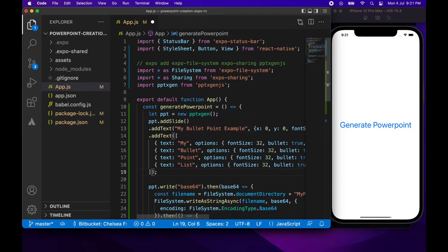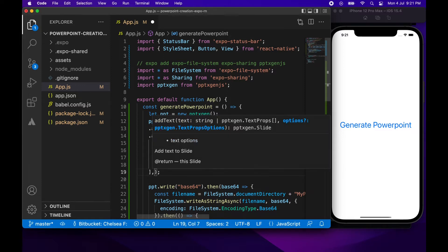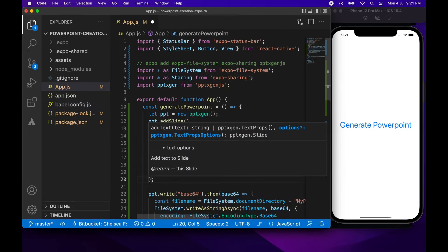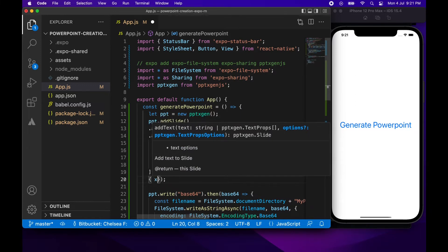So yeah, add text itself will also return a slide and that's why you can chain the calls of adding different UI elements.